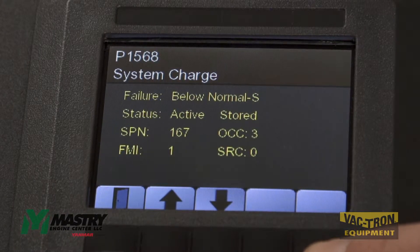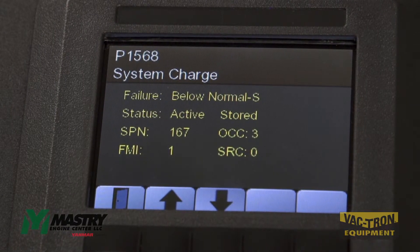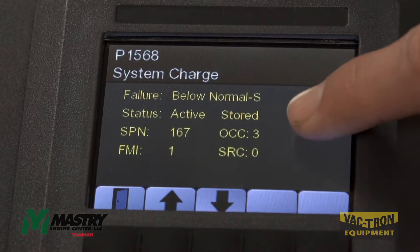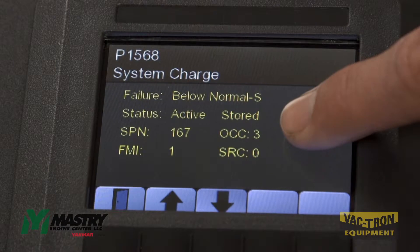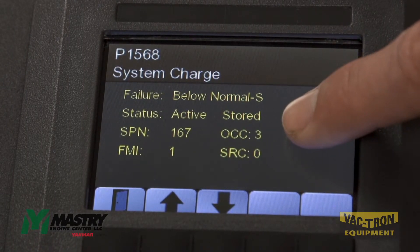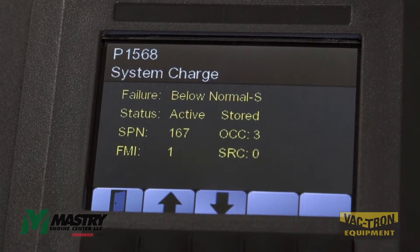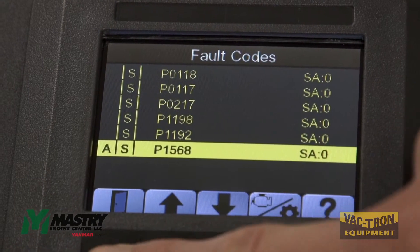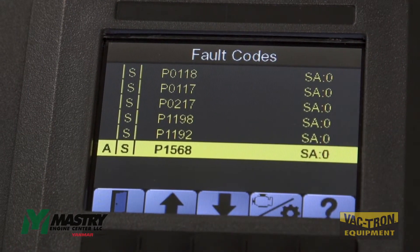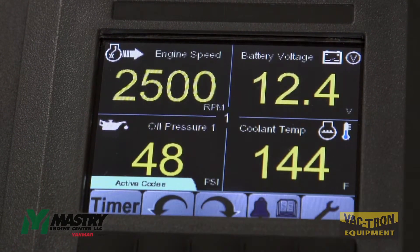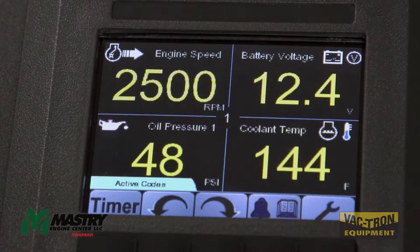And you can find more information about the code, as well as the number of times that this particular fault code has occurred. To exit out of this menu, press the exit icon and then continue until you get to the main menu.